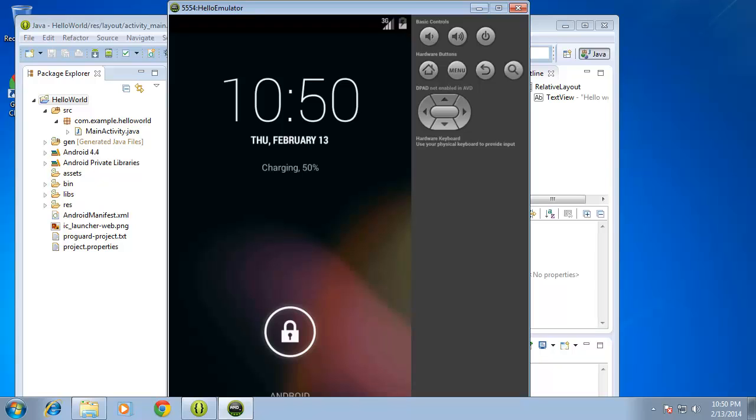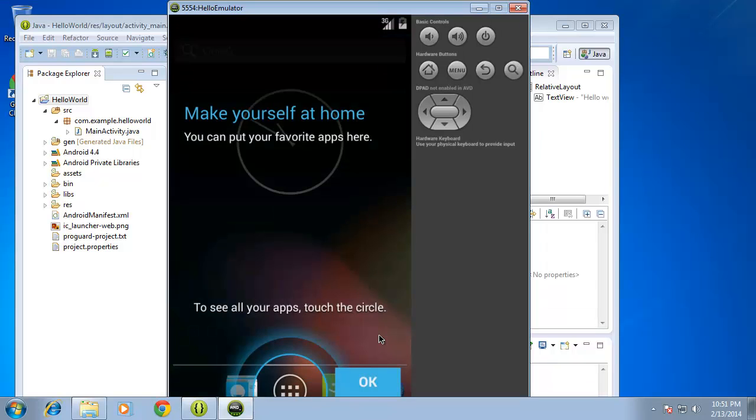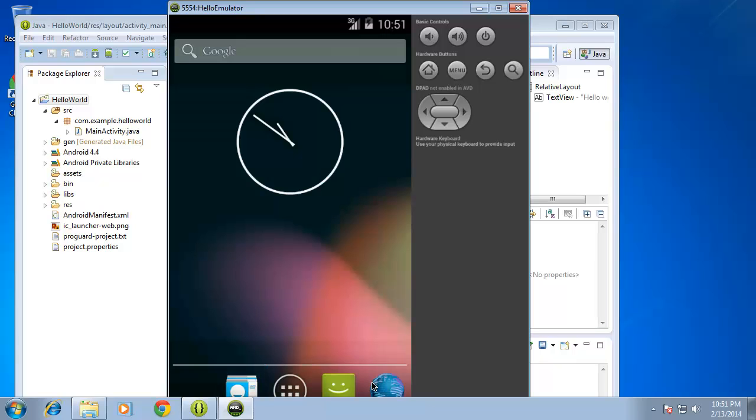So now to begin with, I need to unlock my application. So I'm going to click on the lock to unlock it and drag it over to the right. You will need to hit the OK button to begin with. So I'll go ahead and hit OK. And your application should load automatically.